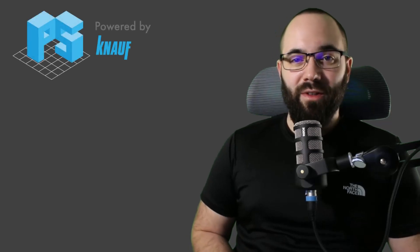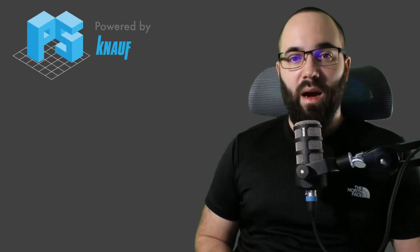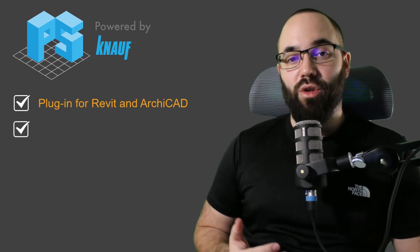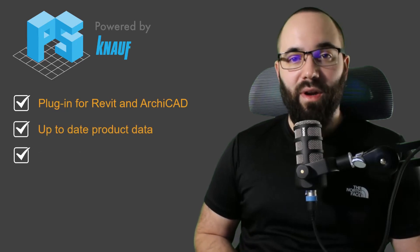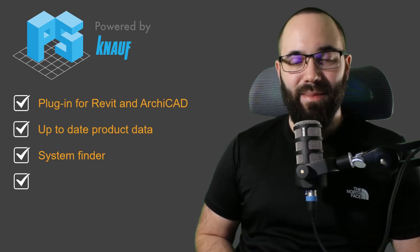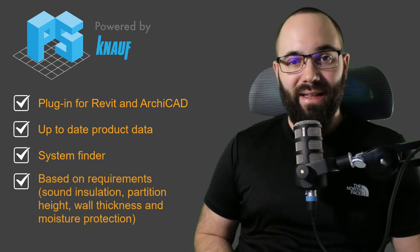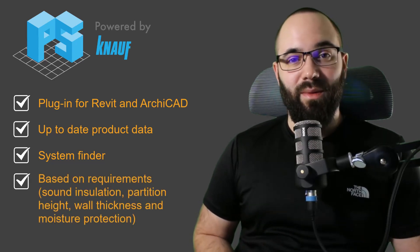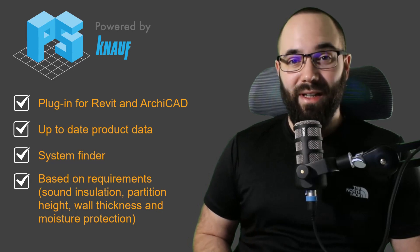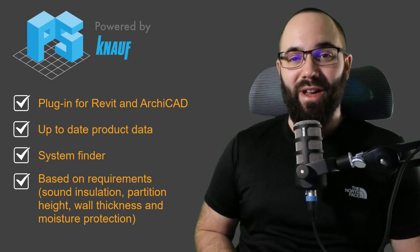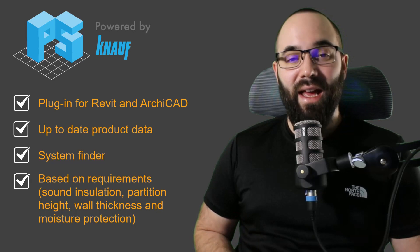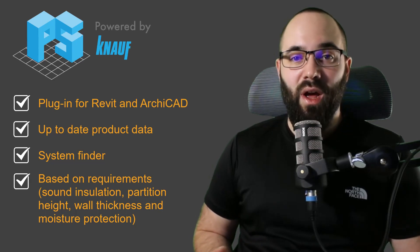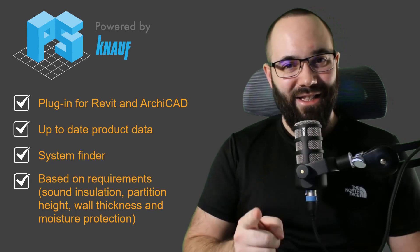In this video, I'm going to be showing you the Knauf Planner Suite, a Revit plugin that allows you to generate actual products for many different wall types and ceiling types.